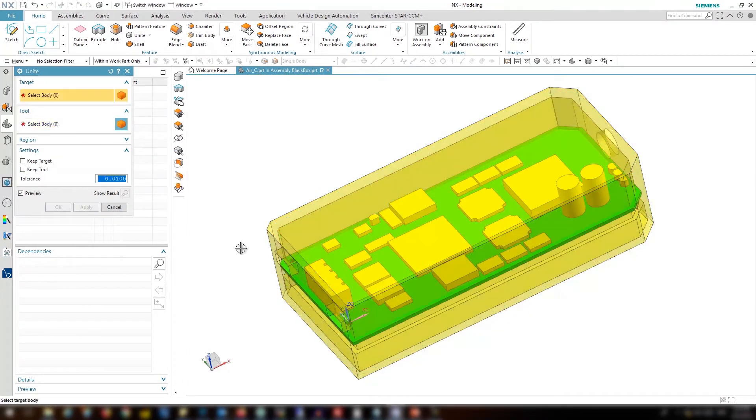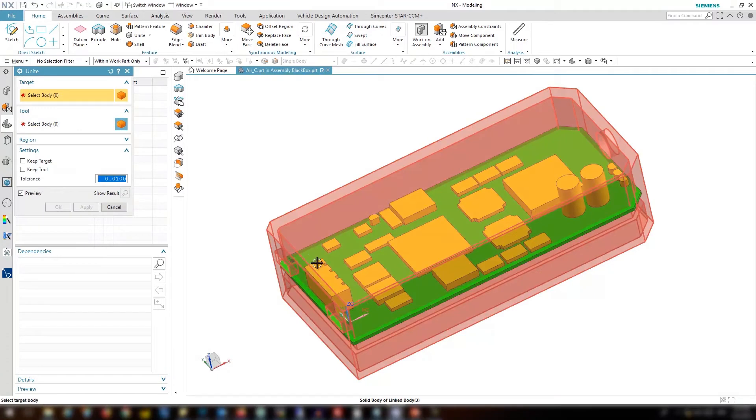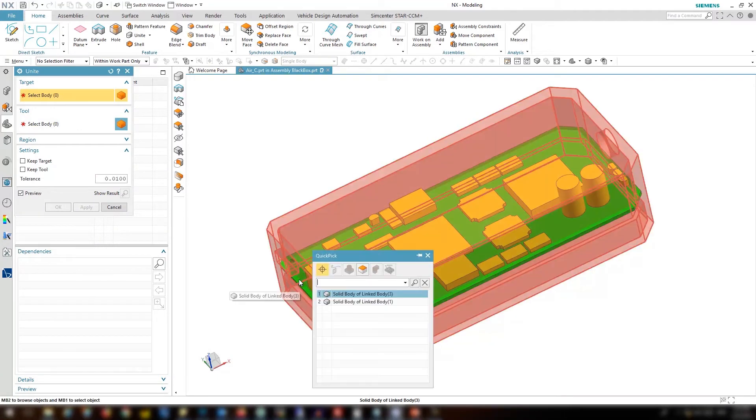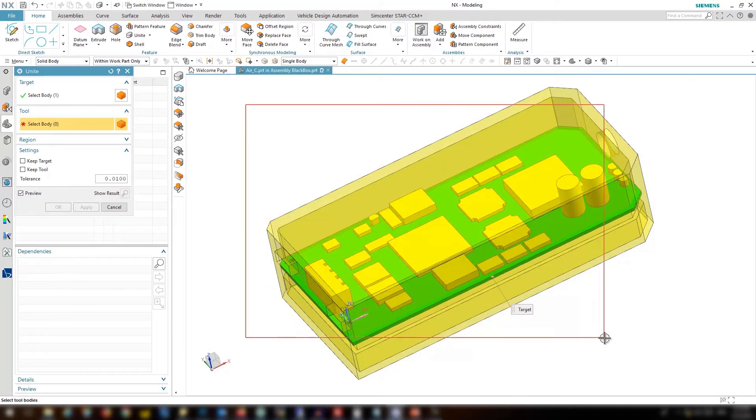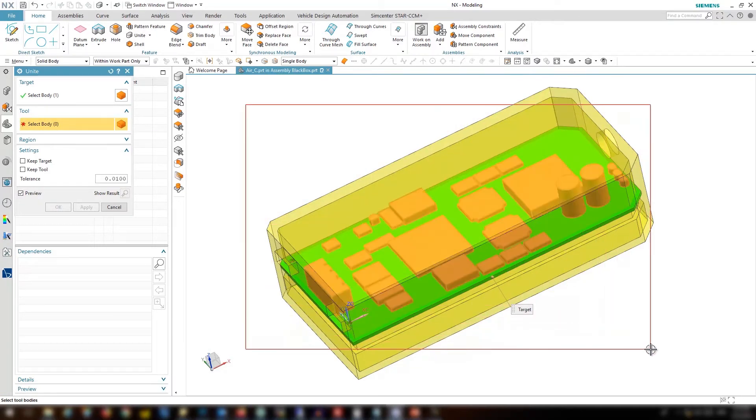And the next is let's create another unite from the board and the components. Select all the components by drawing a box.